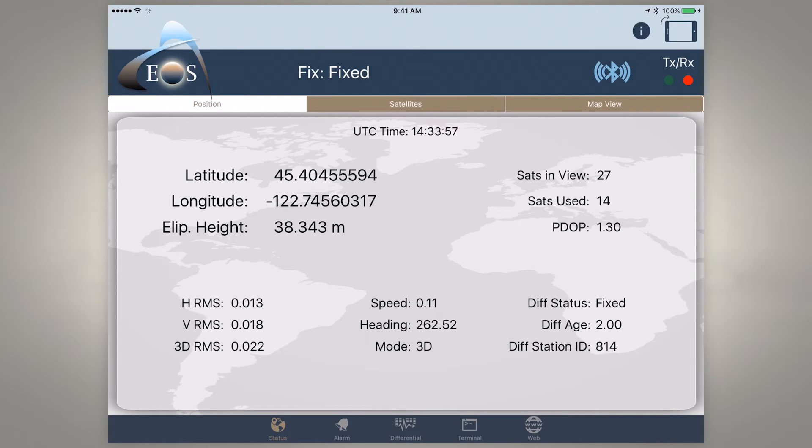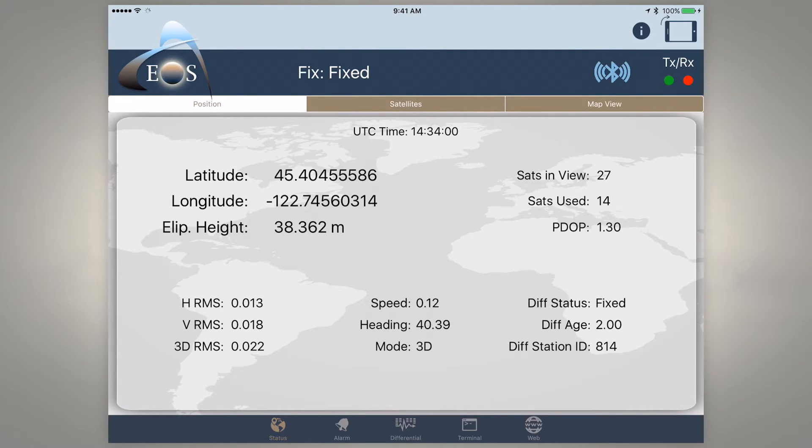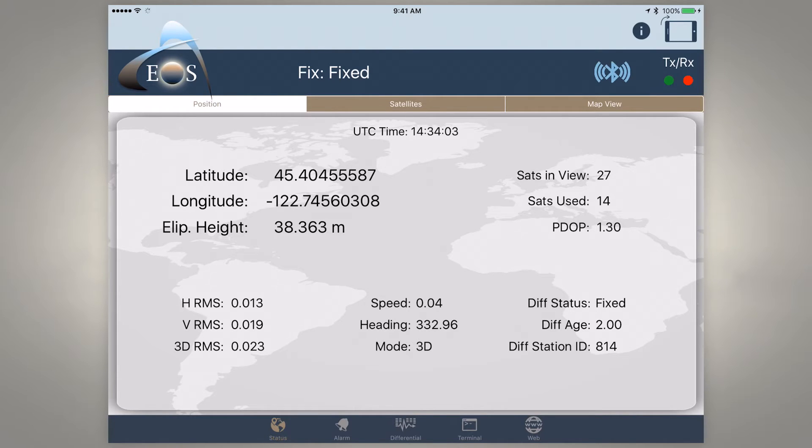And you can see today we're using an Arrow 200 receiving RTK corrections and our horizontal accuracy is about one and a half centimeters.